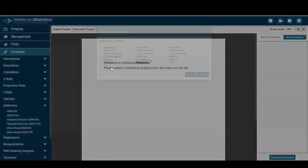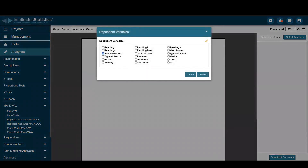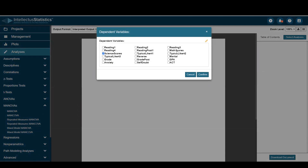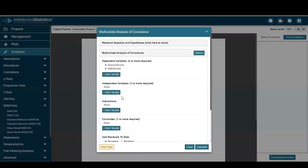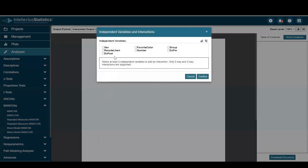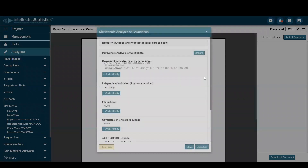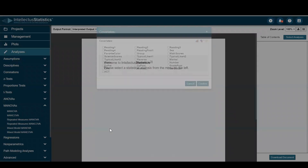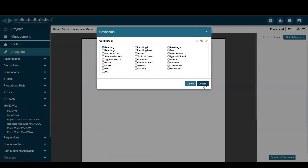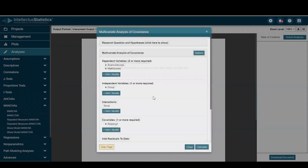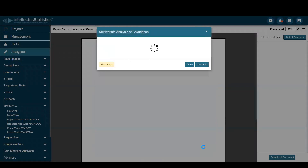Here we're going to put in science and our other variable of math as the dependent variables. As the IV, we'll put in group. And as the covariate, we'll put in reading one. Then just go ahead and hit calculate.